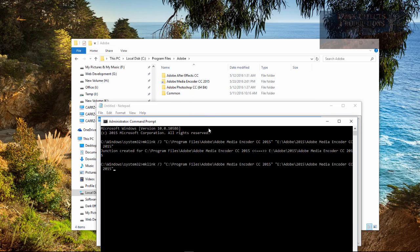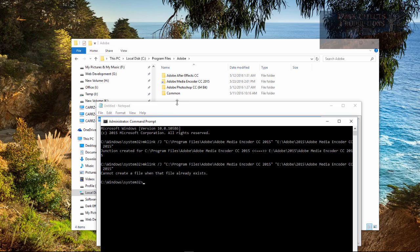Okay, now if we paste it in there again and we click, it says cannot create a file when that file already exists. So that means that file already exists.